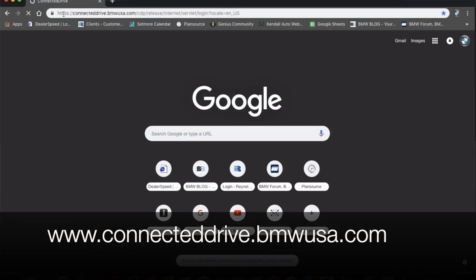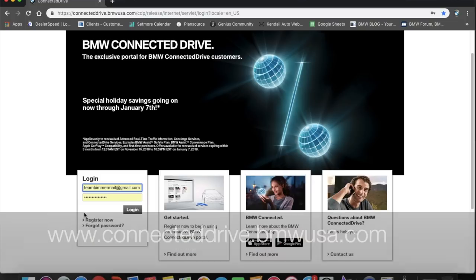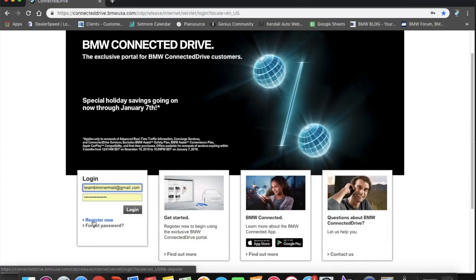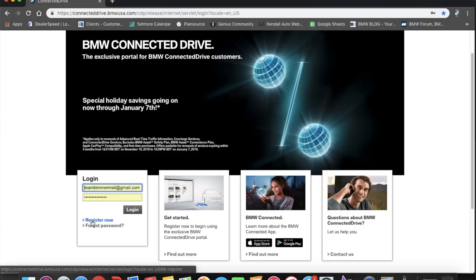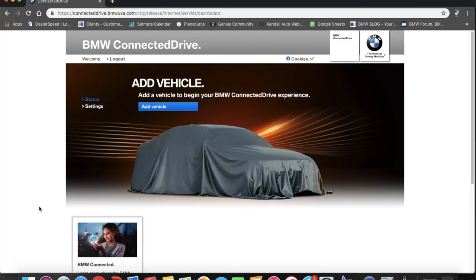If you're unsure whether you have Remote Services, there are a few ways to check. One is through the iDrive: go to the ConnectedDrive menu, then the Connected Store, where you'll see a list of services you're currently subscribed to or that have expired. Another way is to visit the BMW website, log in with your BMW Assist credentials set up at purchase, and manage services there. If you didn't get set up at a dealership, you can register directly on the website and add your vehicle.